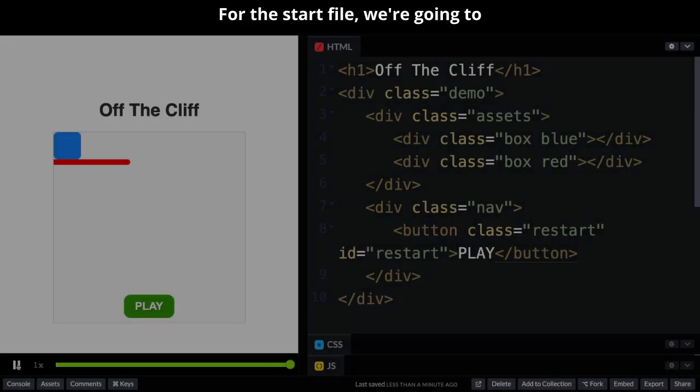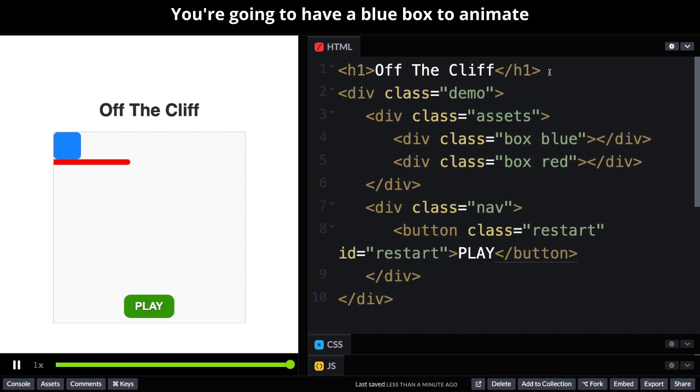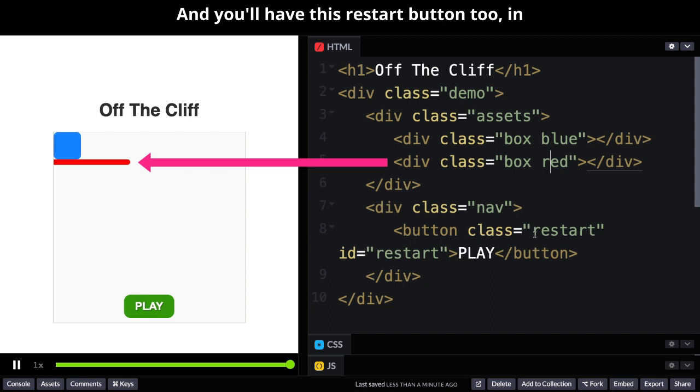For the start file we're going to keep things as simple as possible. You're going to have a blue box to animate and a red box which is our cliff. And you'll have this restart button too.